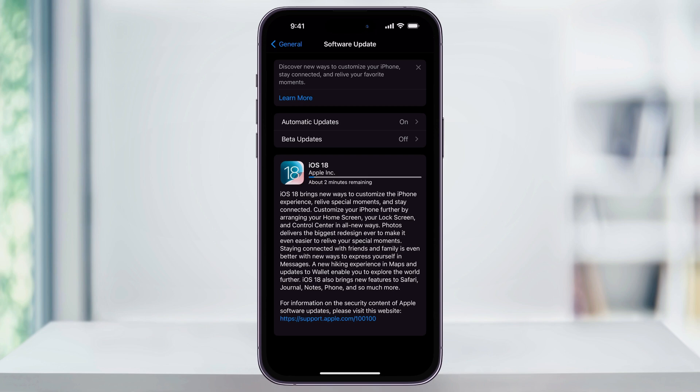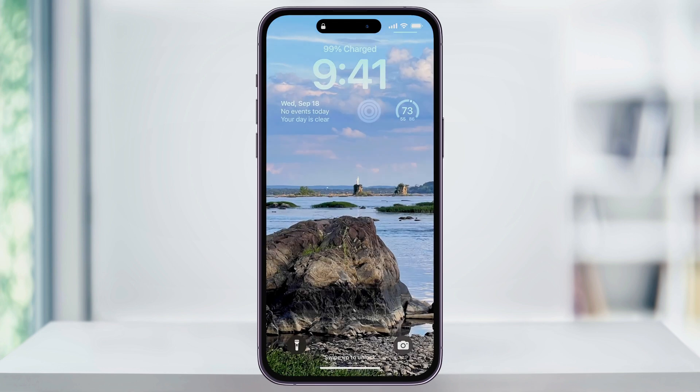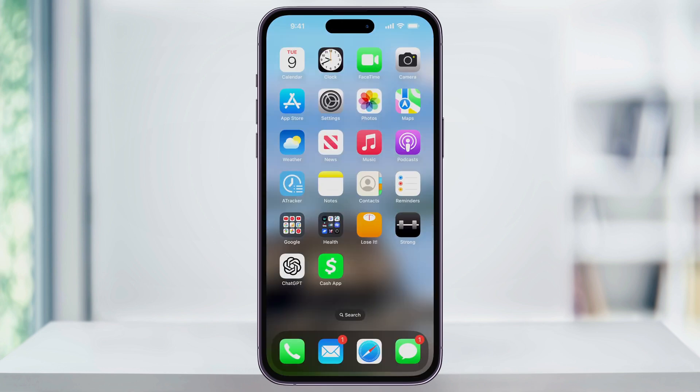After it finishes the download, it'll start installing on your phone, which could take some time. Once it's finished, it'll then reboot, and your iPhone will be updated and ready to go.